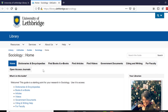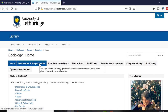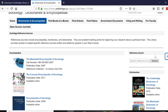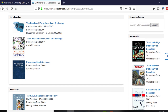The very first tab we're going to visit is Dictionaries and Encyclopedias. There's a little blurb here that talks about why it's a good idea to consult a subject-specific reference source. You can also do a quick search here, and on this page I've highlighted a couple of resources that are available to you at the library, some of which are also available online.